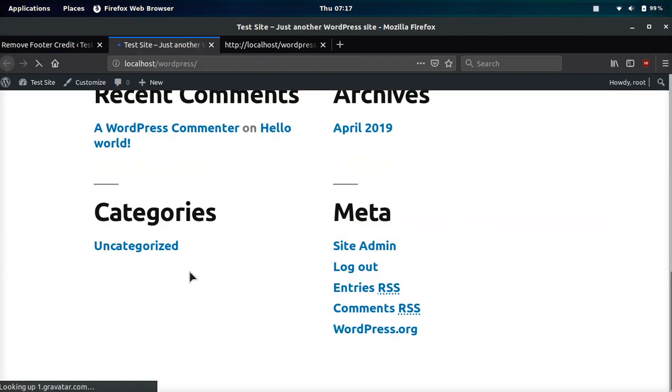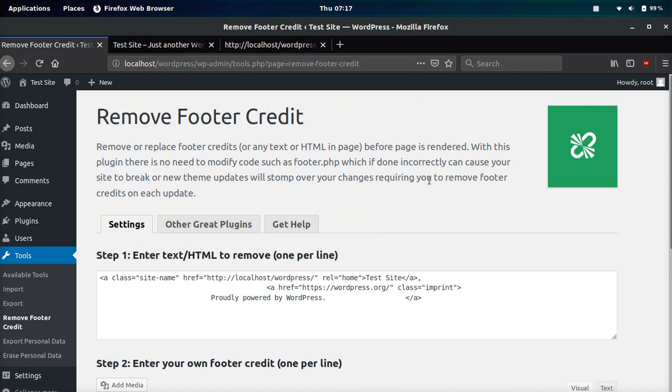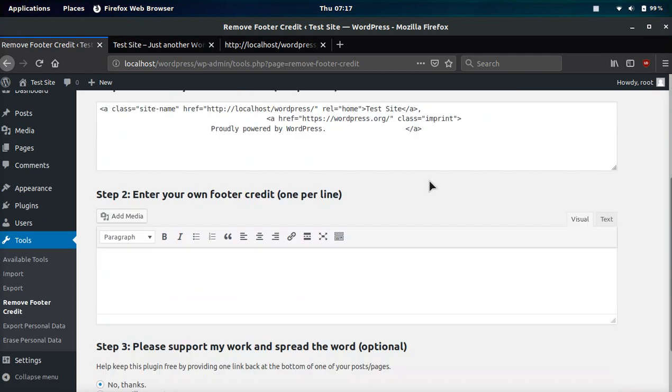Now if we refresh, the footer credit is gone. It's like magic, voila.